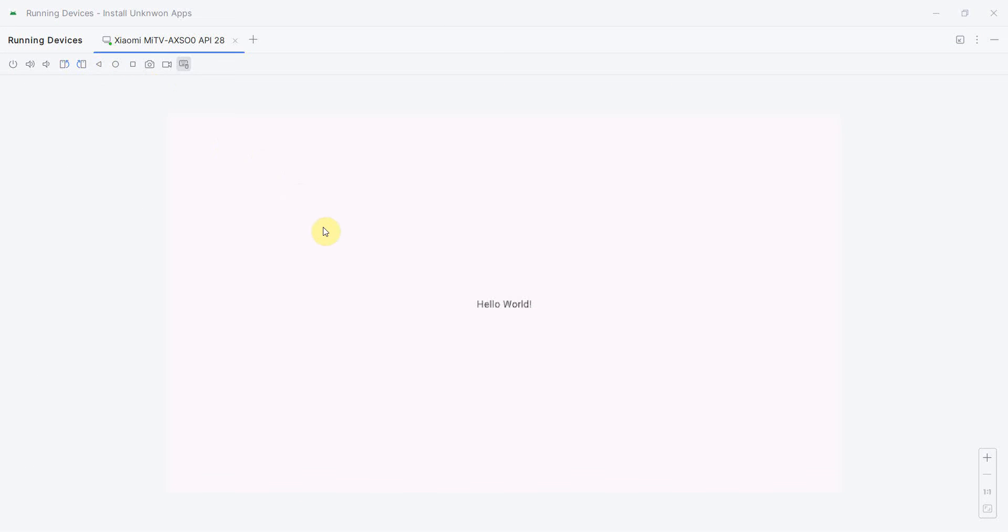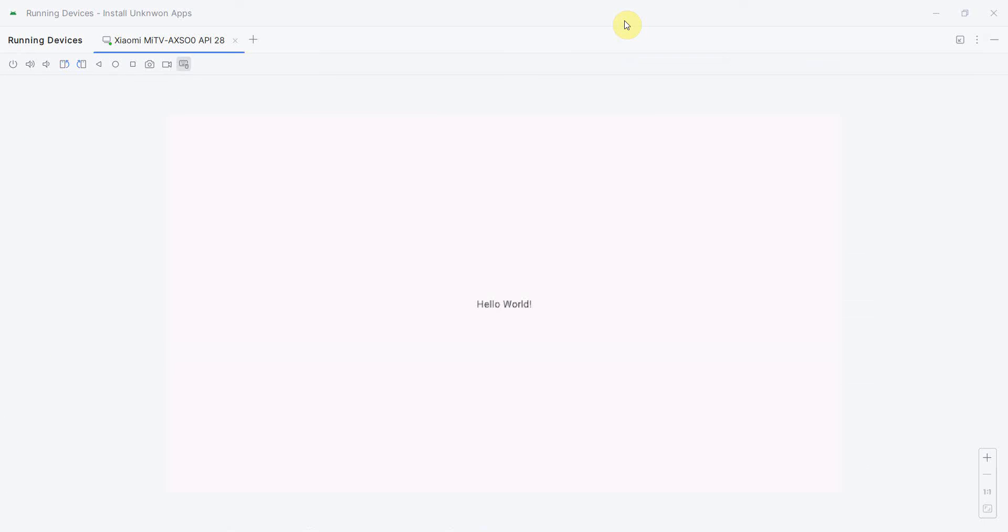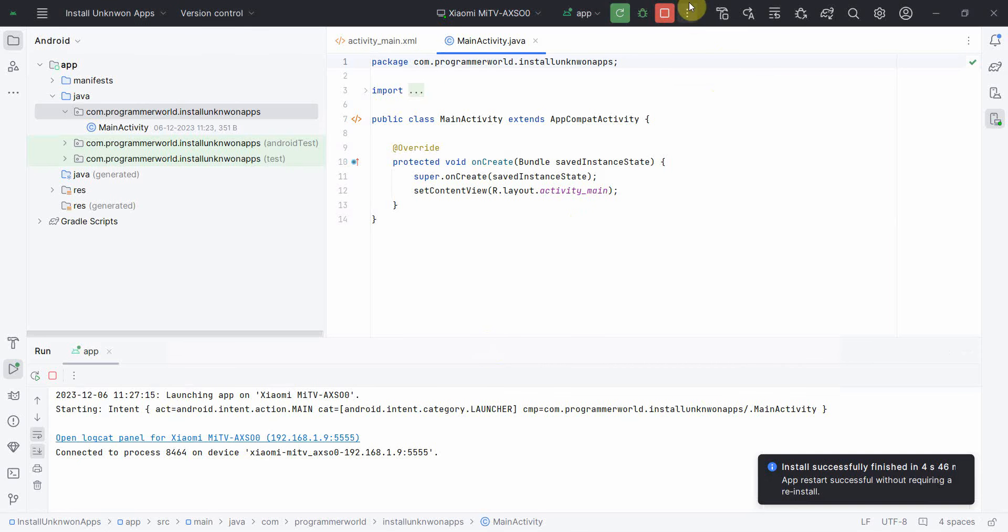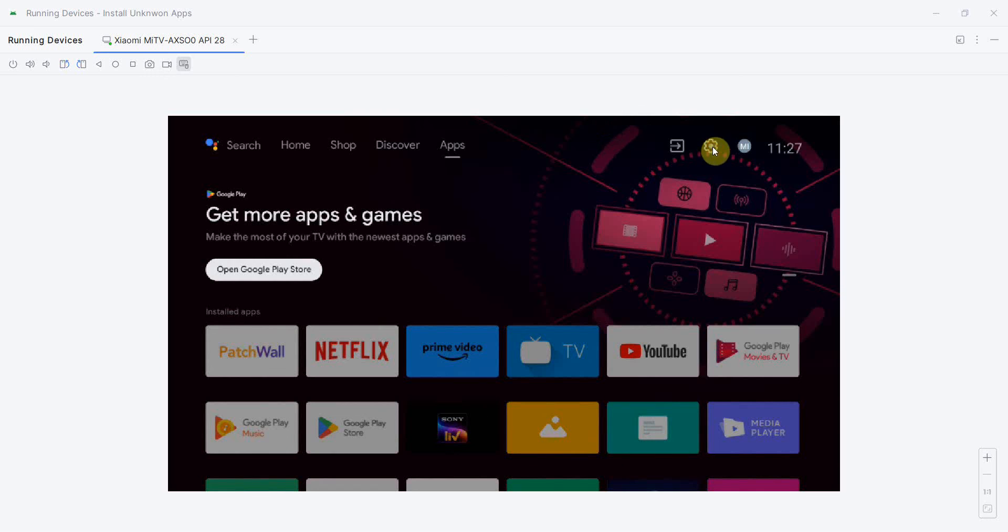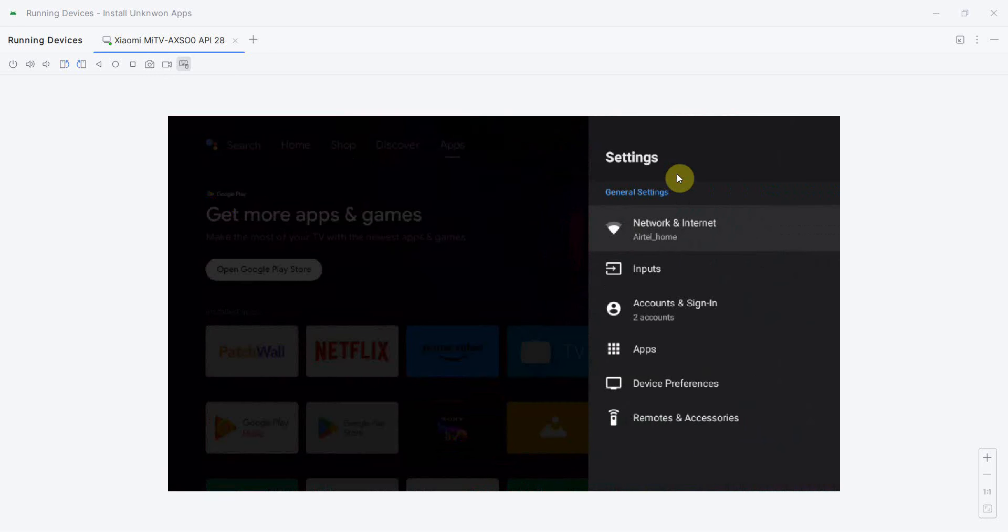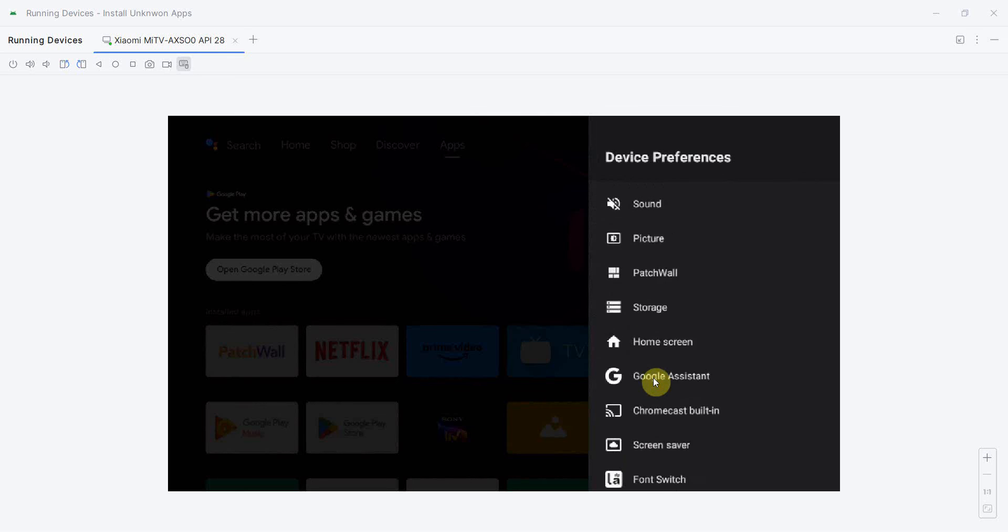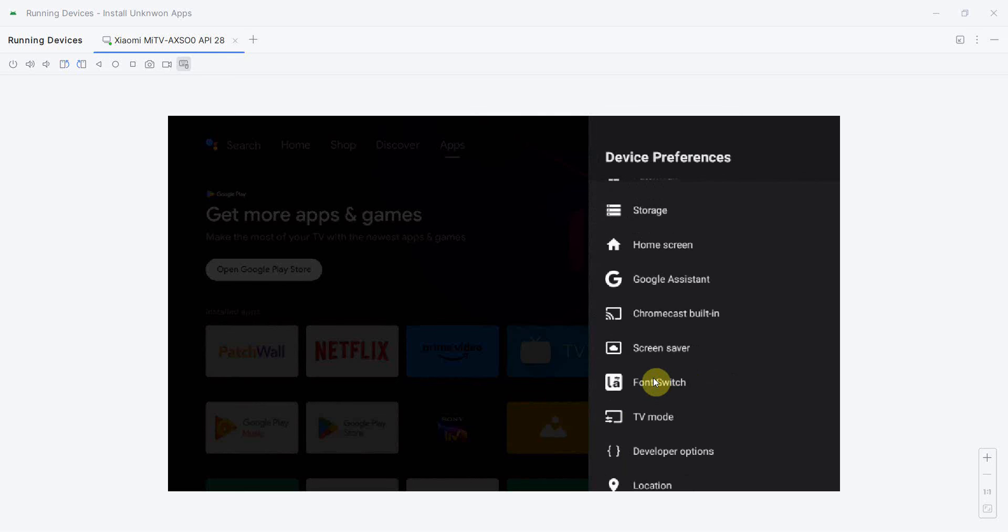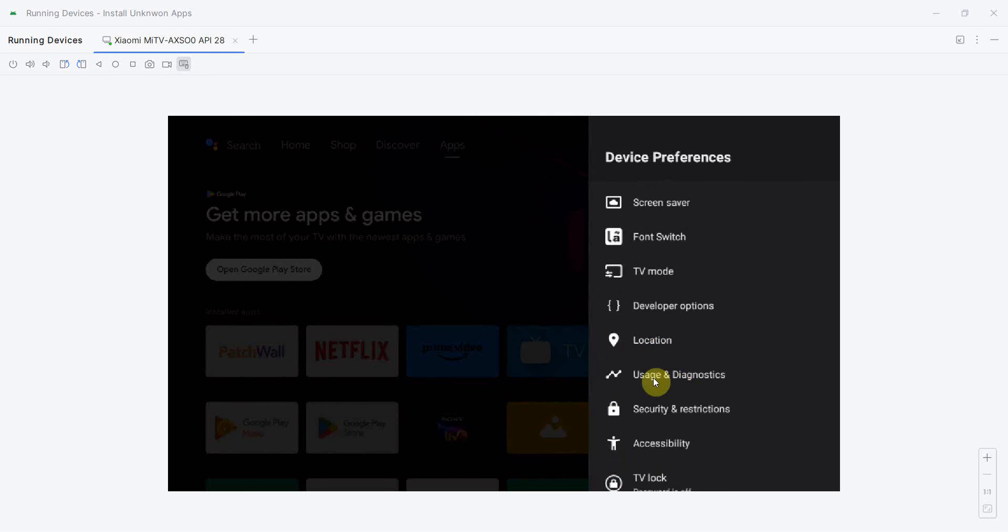What I can do is quickly stop that so I can get the default screen. Over here, my focus is how to enable the install unknown app. So go to your settings, and in settings go to device preferences and scroll down. You'll get an option called security and restrictions - click here.